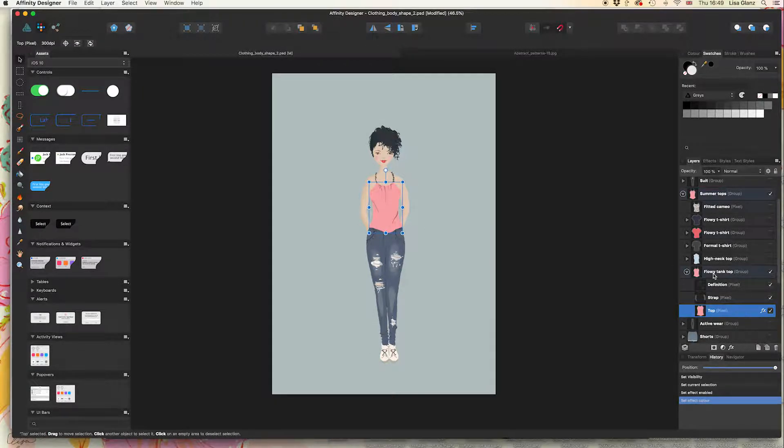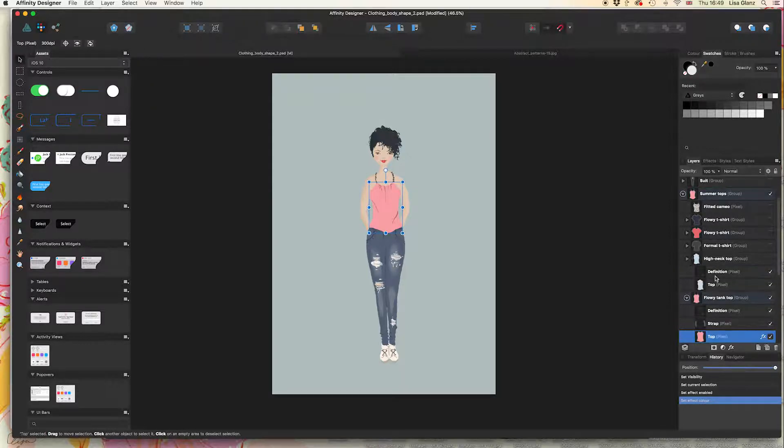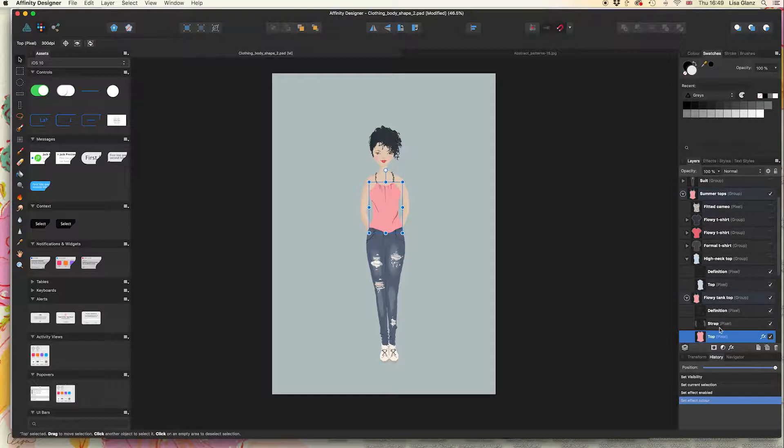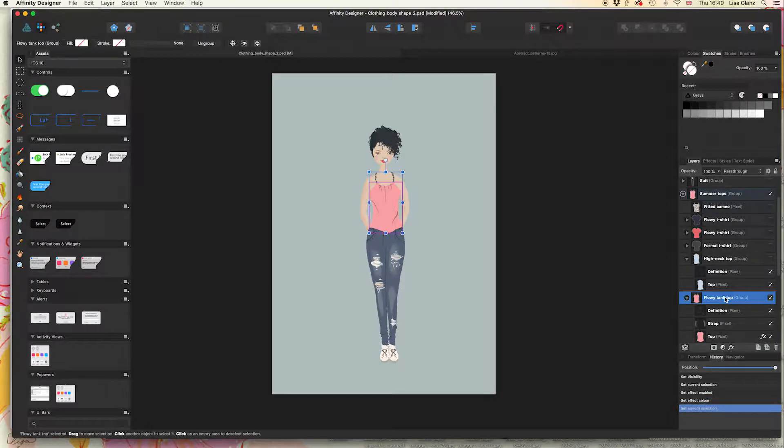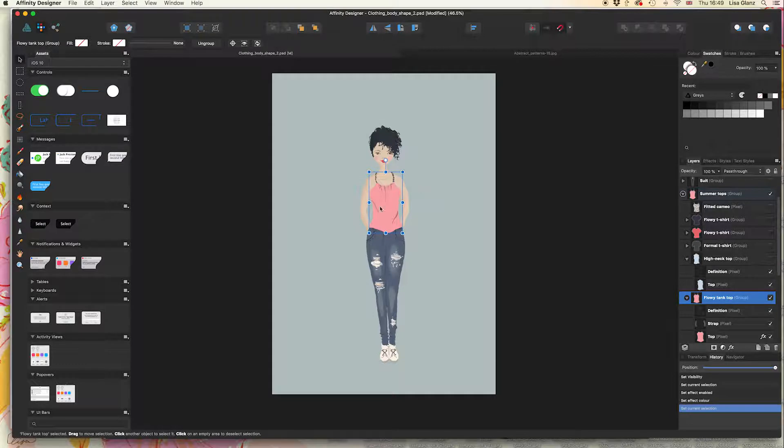As I mentioned, it's very important to expand these items and make sure you're only selecting the clothing item and not all the other elements, because if you applied the effect to the entire layer you'll lose all those details.